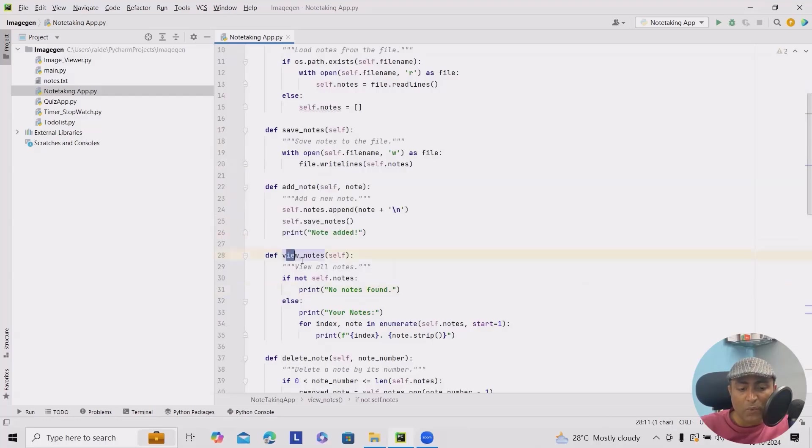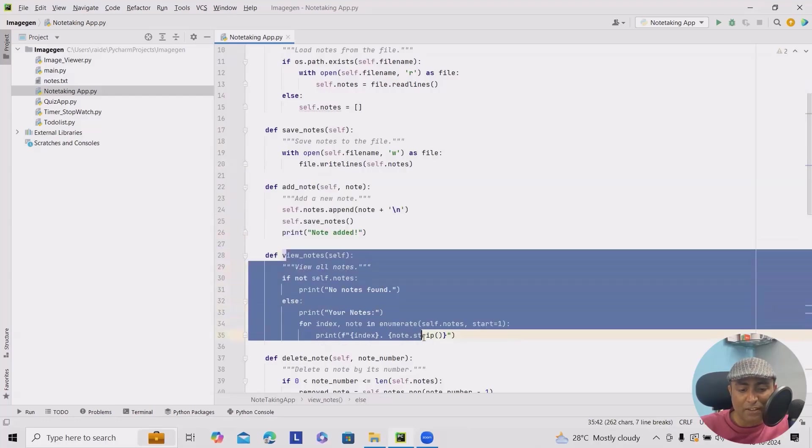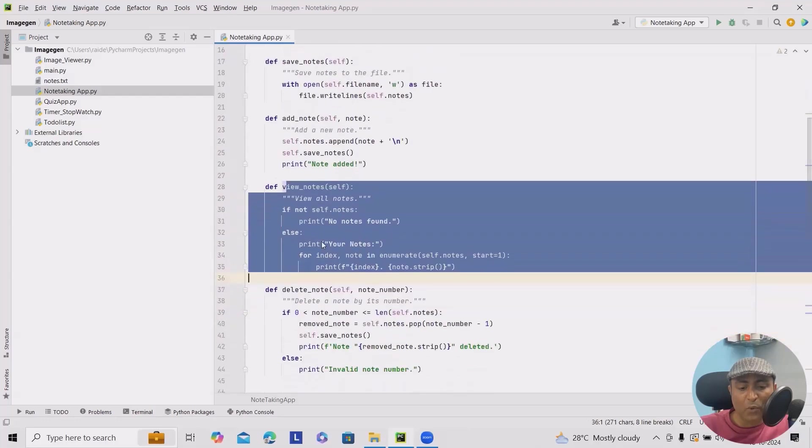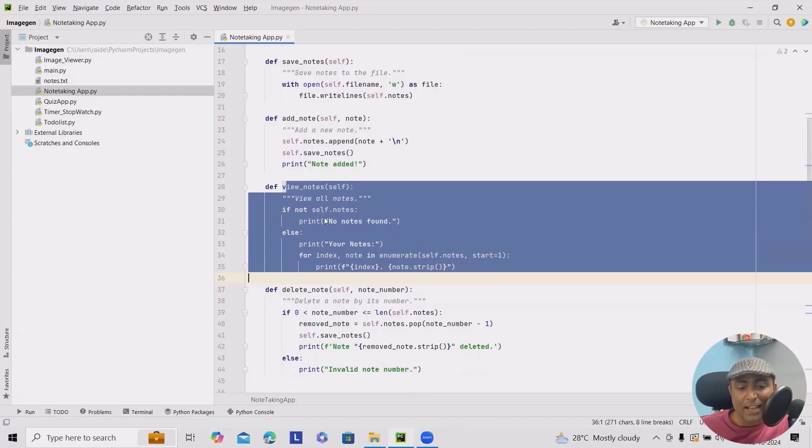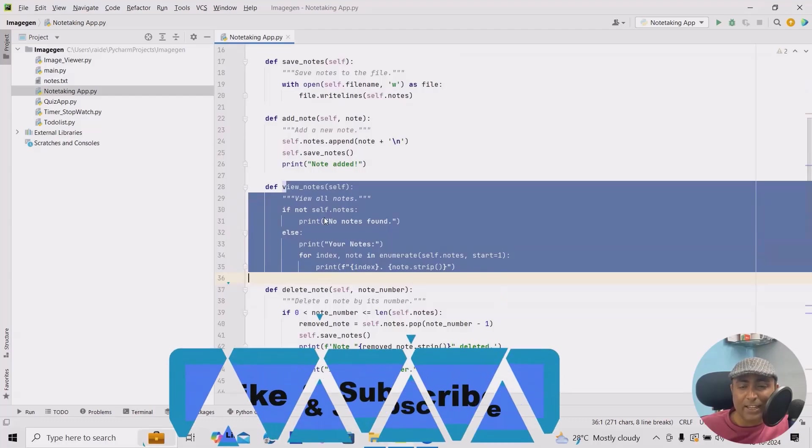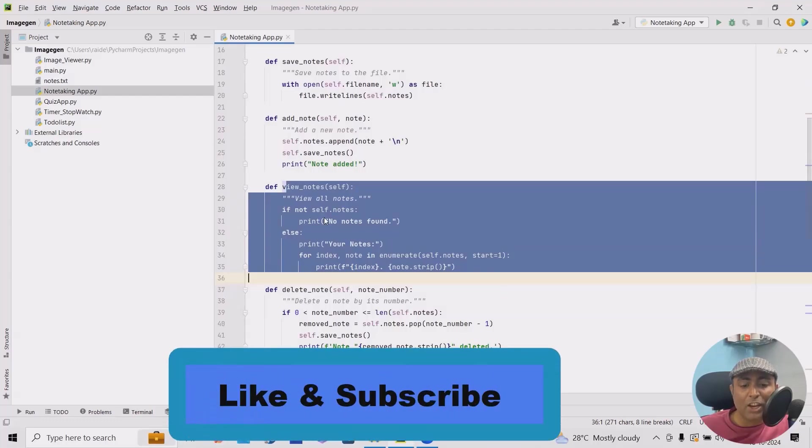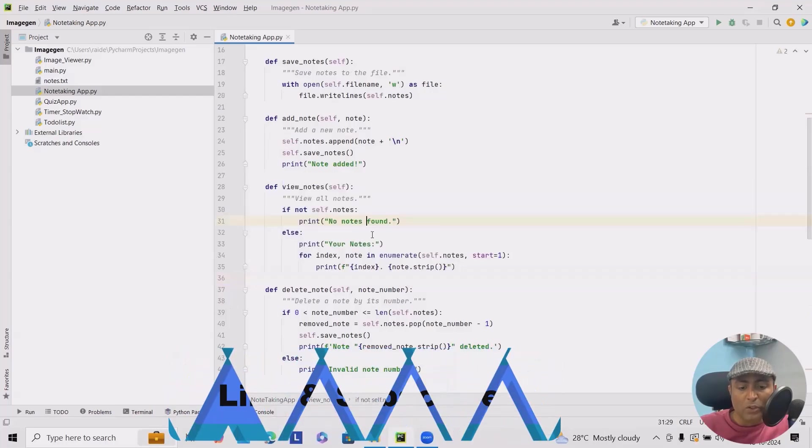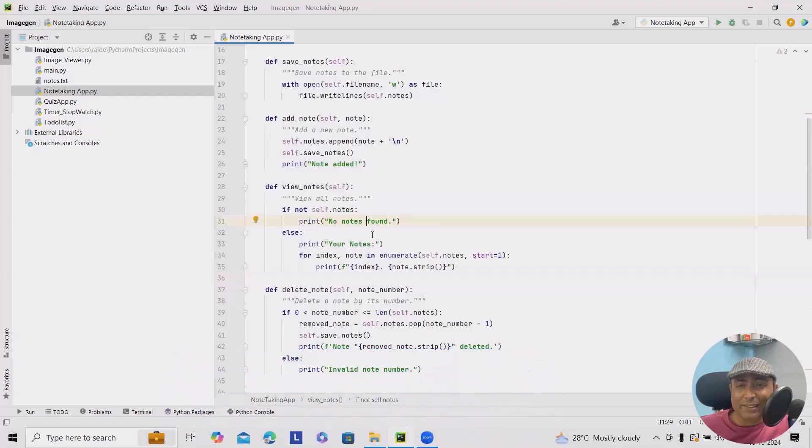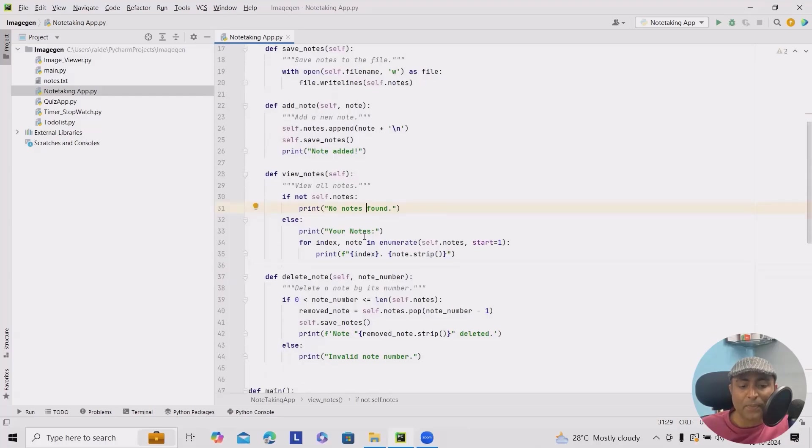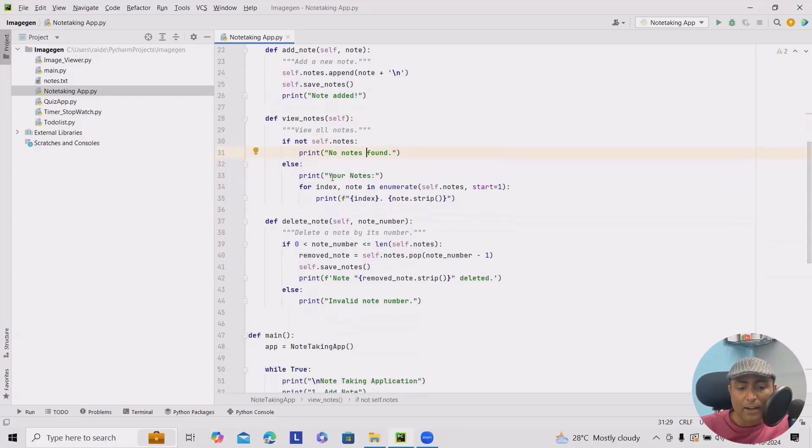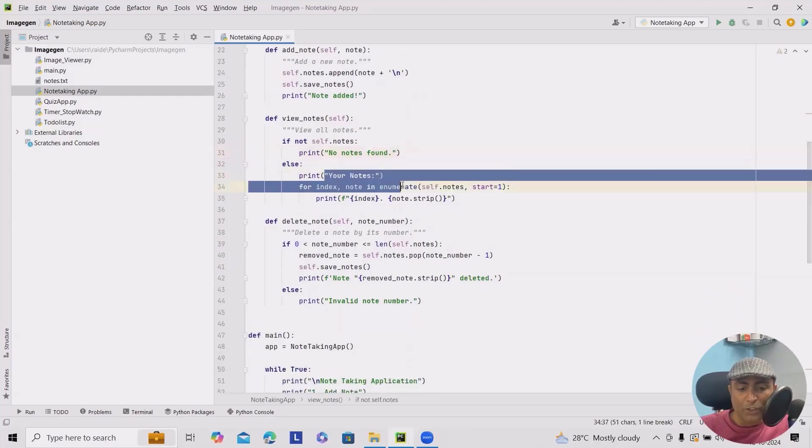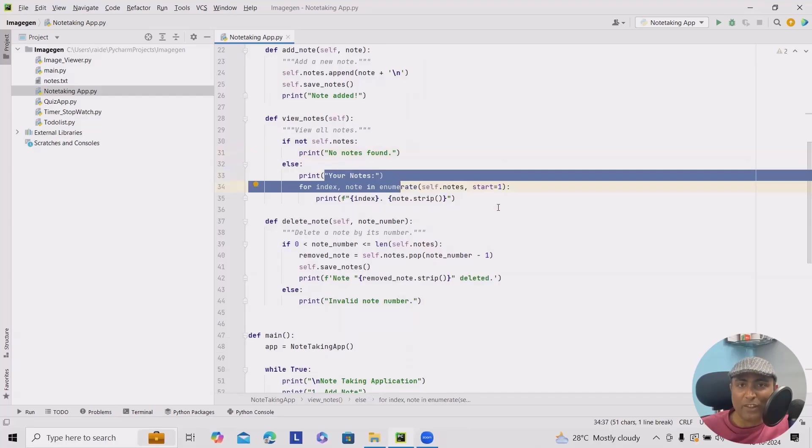To view the notes, here you can see all the view notes options available. So if notes are not present, then it should display no notes found. We can also add some other messages. It's up to you how you want to see it. And if notes are present, it will frame as your notes along with the detail.